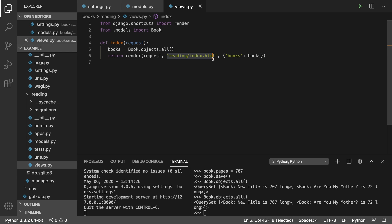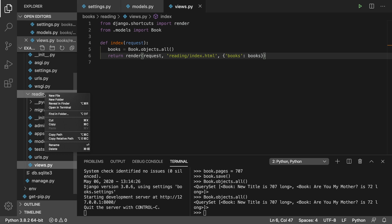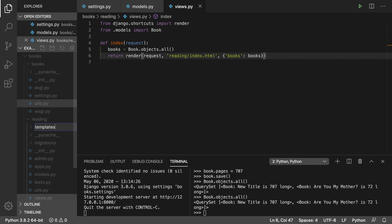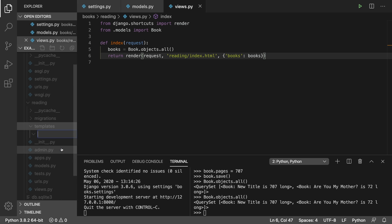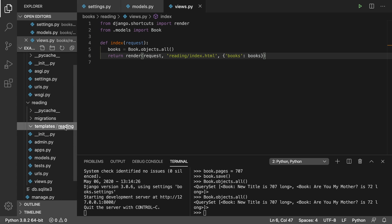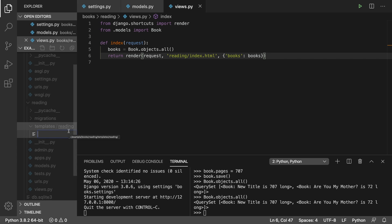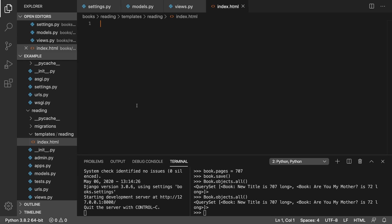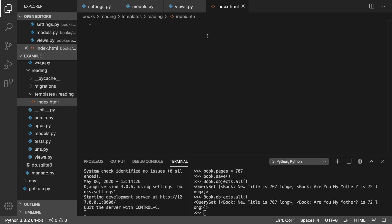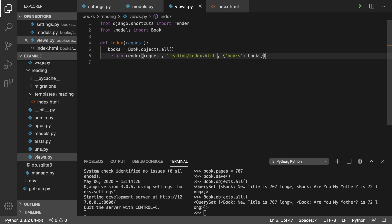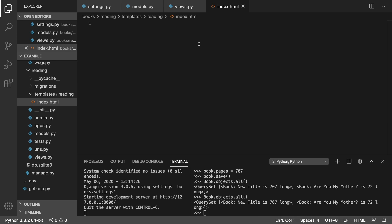So what we can do is build this index.html. To do this, we're going to create a new folder called templates. Then inside of templates, create a new folder called reading. Then inside reading, create a new file called index.html. Now this is not just any HTML — this is special HTML where we can mix Python code with it. It's called a templating language. When we're in this code, we're going to have access to this books list and I'll show you how to display that.